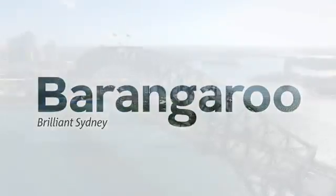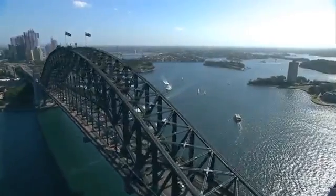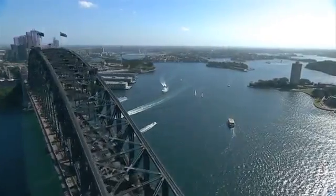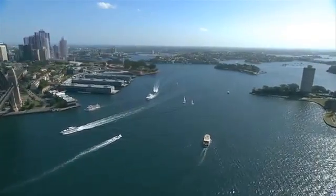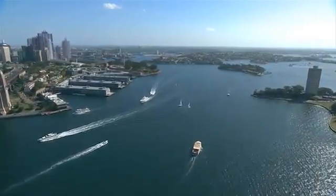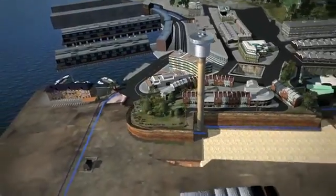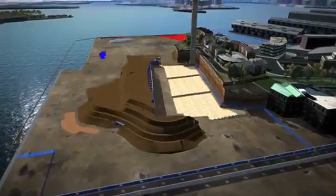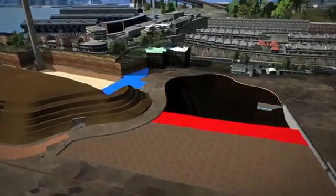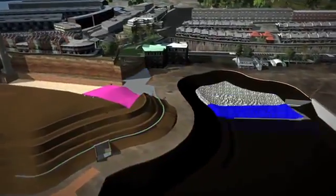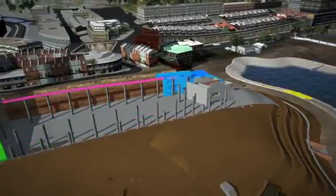On the western edge of Sydney's CBD, one of the world's most ambitious transformations is underway at a 22 hectare former container port. This blank canvas of concrete is going to become Barangaroo, a new harbourside extension of Sydney where people will work, live and play.